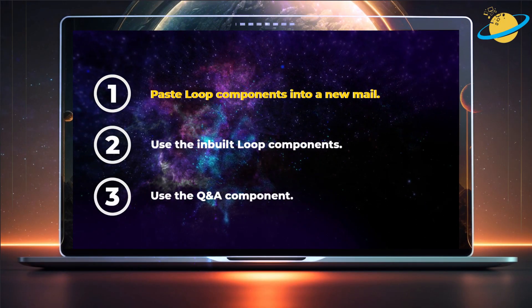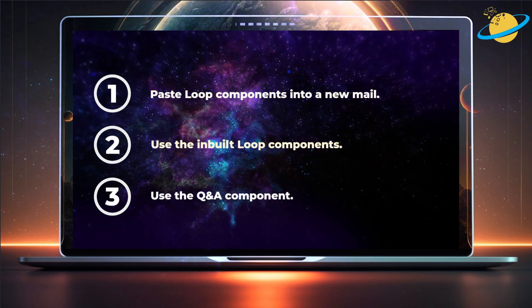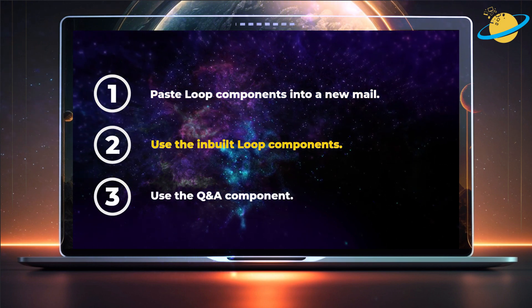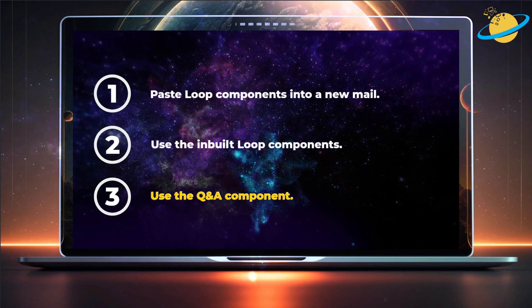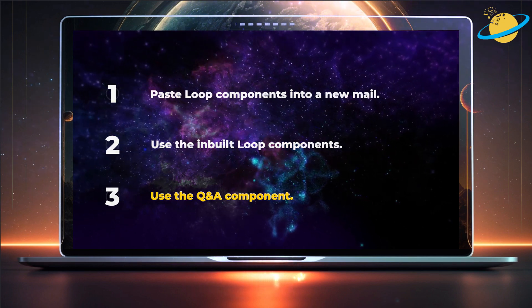First, we'll show you how to paste a Loop component into a new mail. Then, we'll look at the inbuilt Loop components. And finally, we'll build and send a Q&A component.